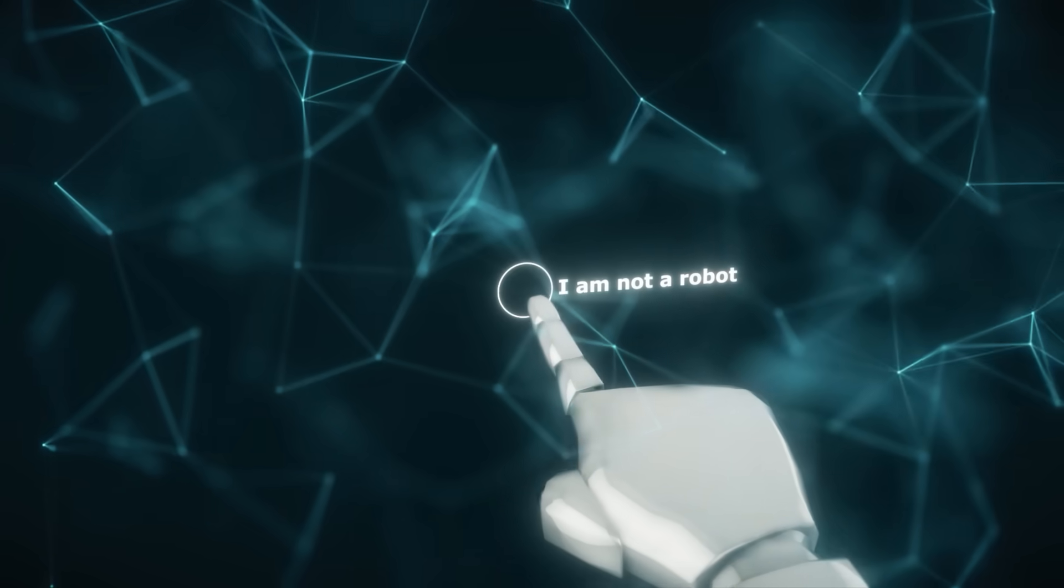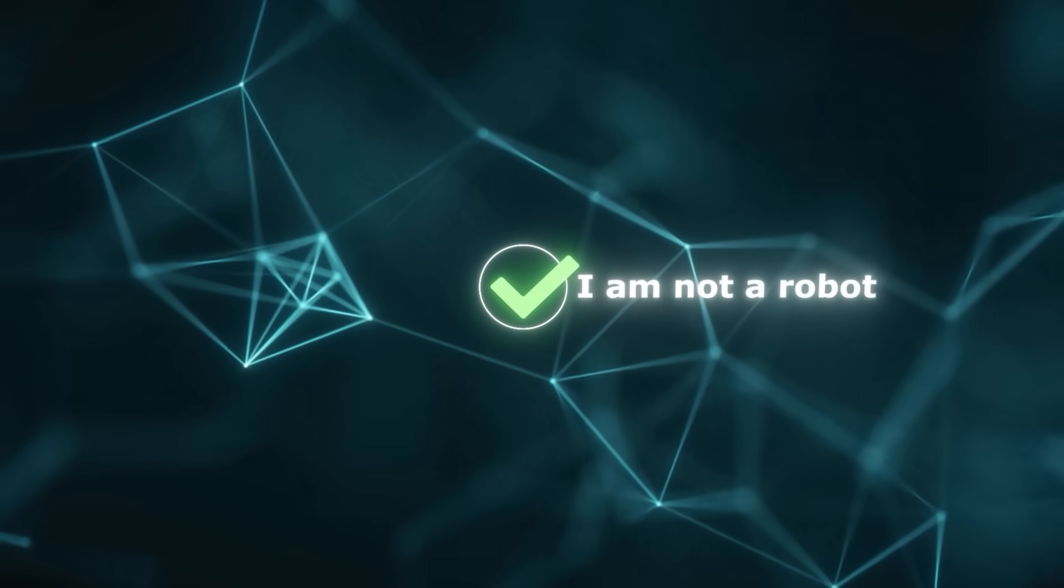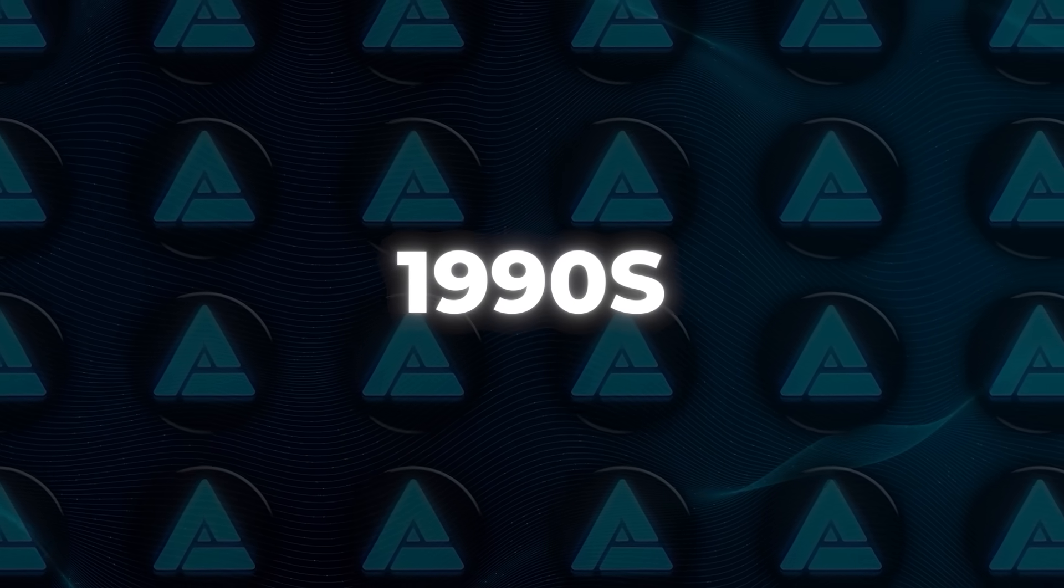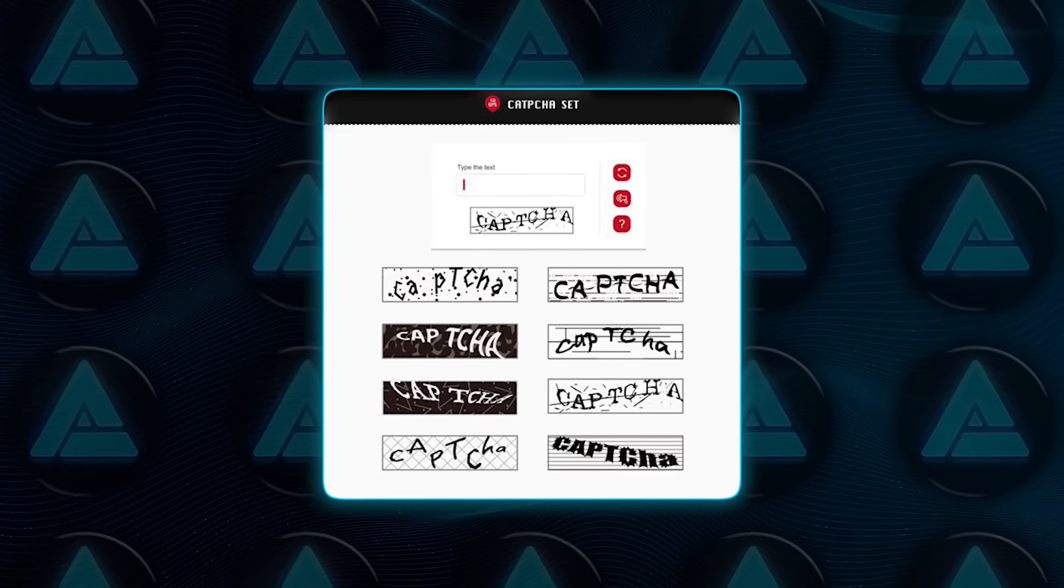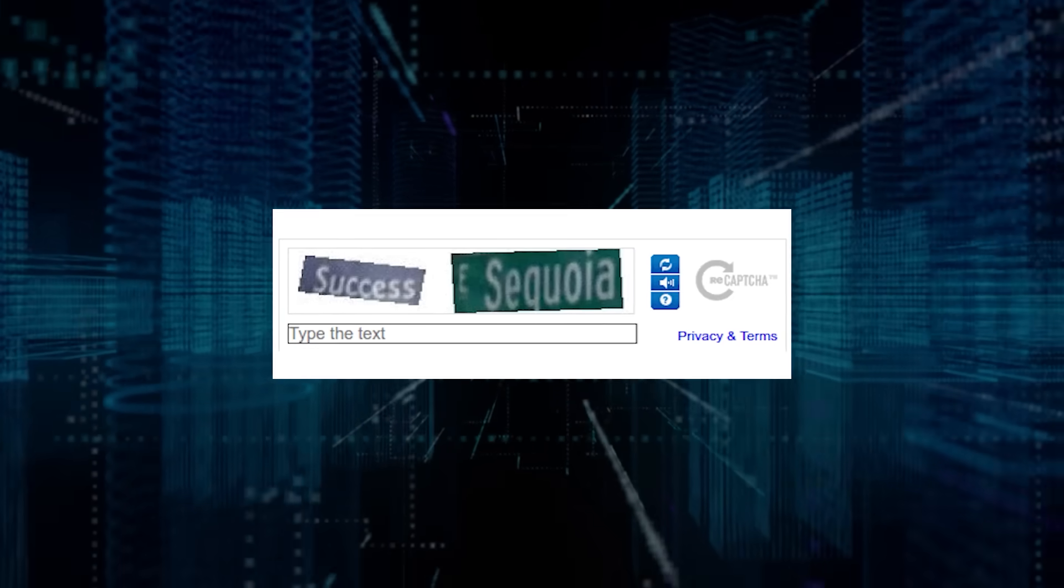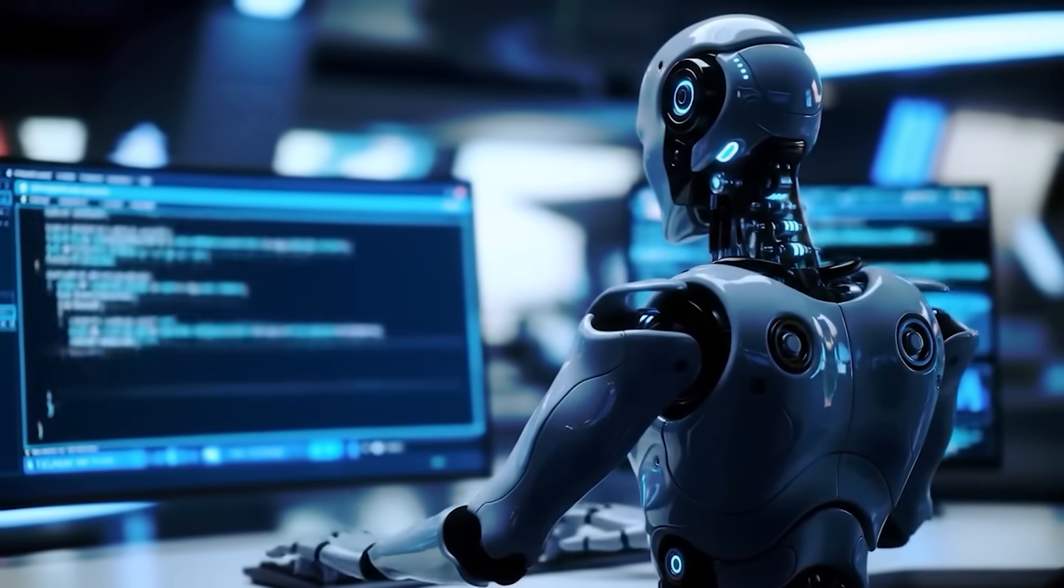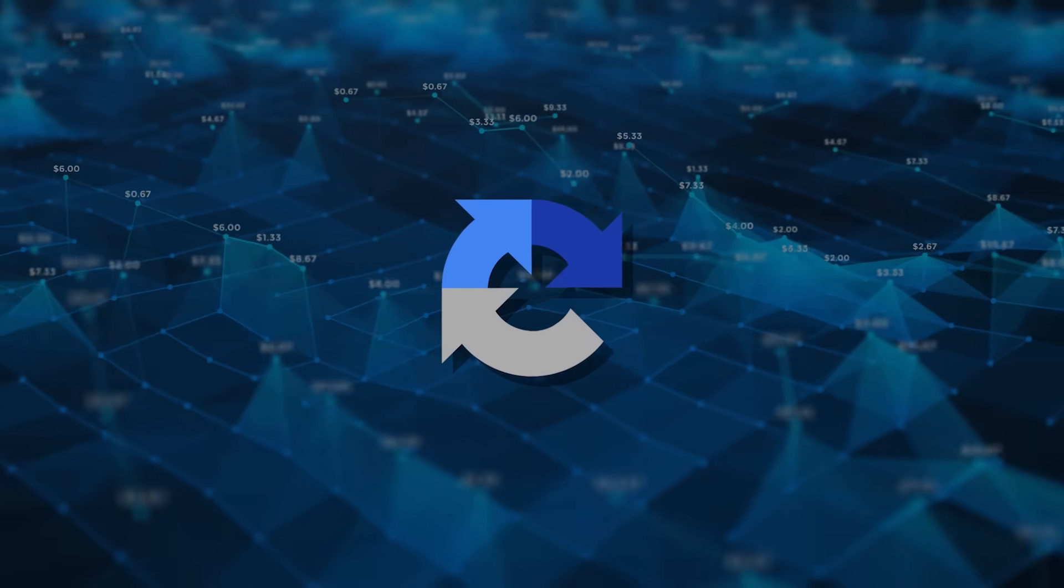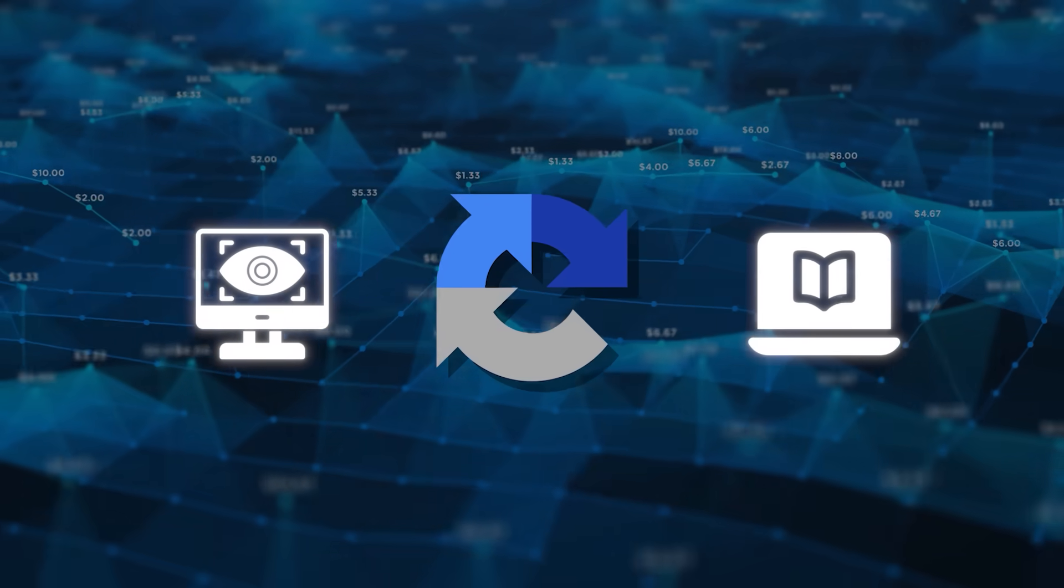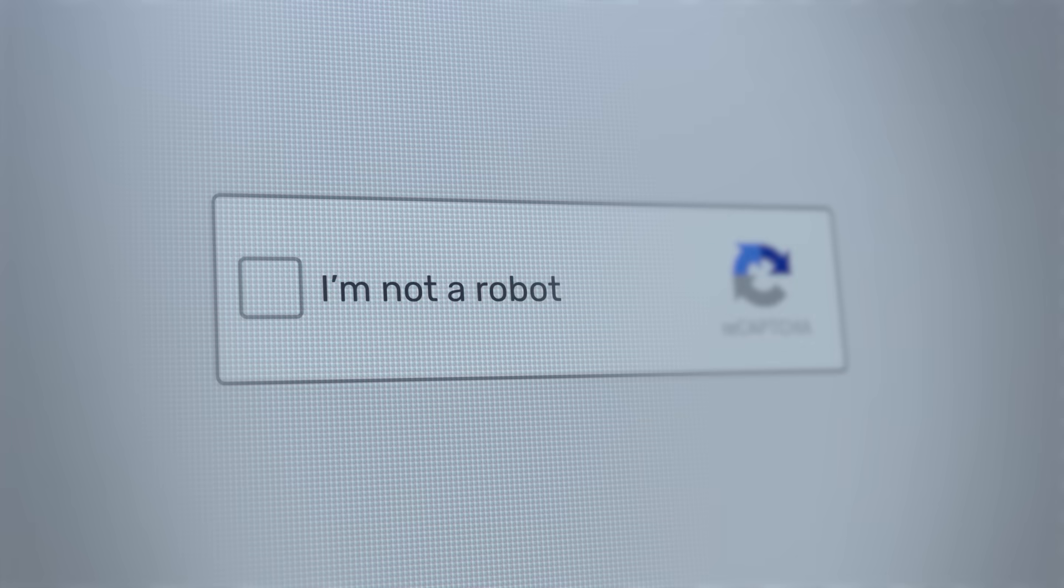This is a big deal because CAPTCHA systems were specifically designed to block bots like this. The idea dates back to the 1990s—give humans a simple visual test that machines supposedly can't pass. Over time, the CAPTCHA arms race escalated. Better AI meant more sophisticated CAPTCHAs. Some even used the process to train machine learning models. Google's reCAPTCHA, for example, had people helping digitize books and train vision algorithms, all under the guise of proving they weren't bots. Kinda brilliant. Kinda dystopian.